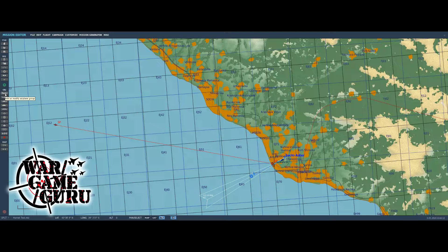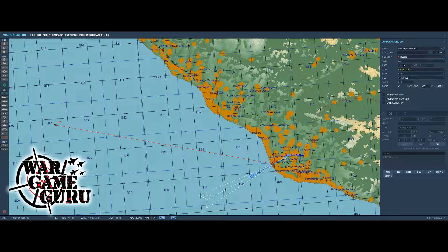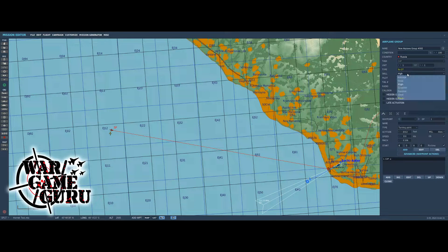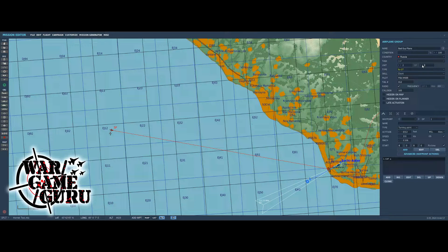Let's add one more plane to the map. We're going to choose Russia again and this time pick a Su-27. Place him in the same area and choose 'client.' Up at the top it shows the number of units — if I click the little arrow next to 'of', I've now created two Su-27s, so one can be the leader and the other the wingman.